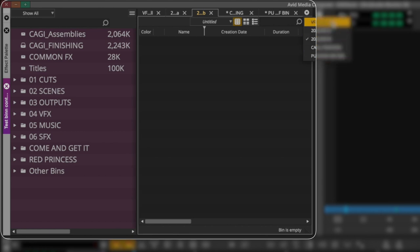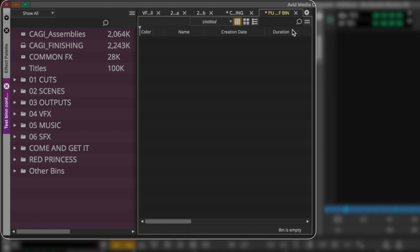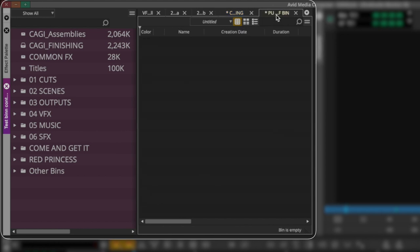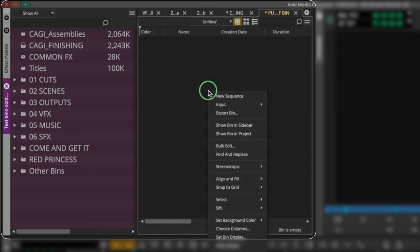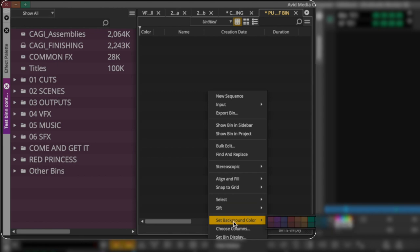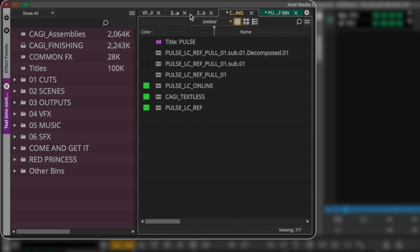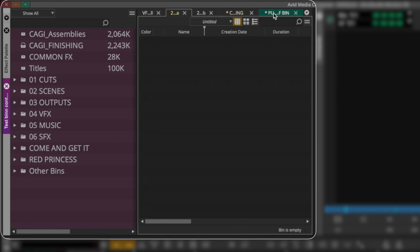Easiest of course being this drop down menu up here with this arrow, and then you get a list of all the bins and you can just find the one you want, click to it, jump to that bin.